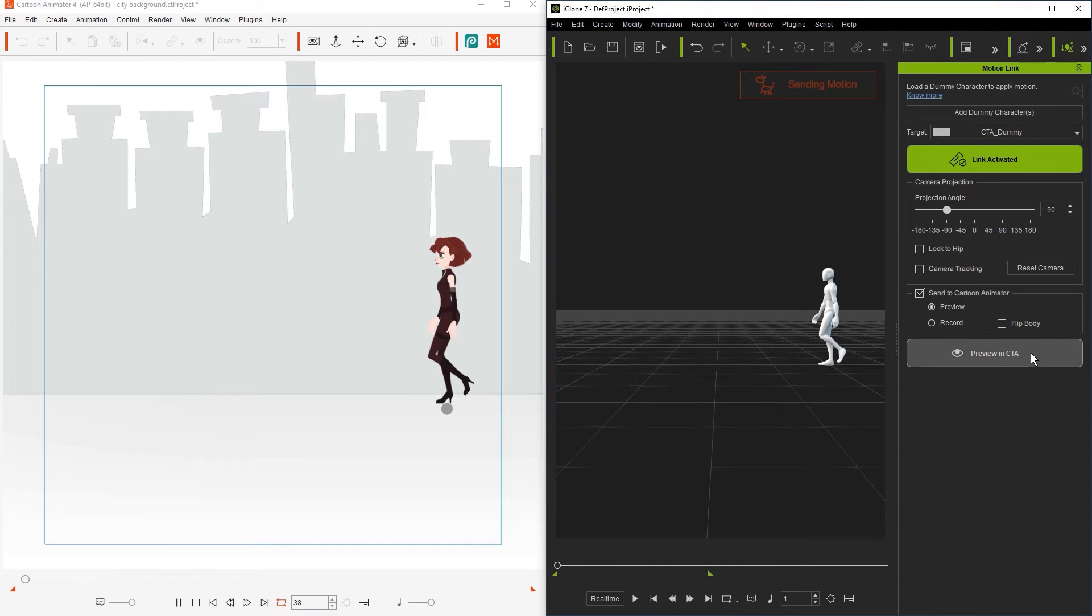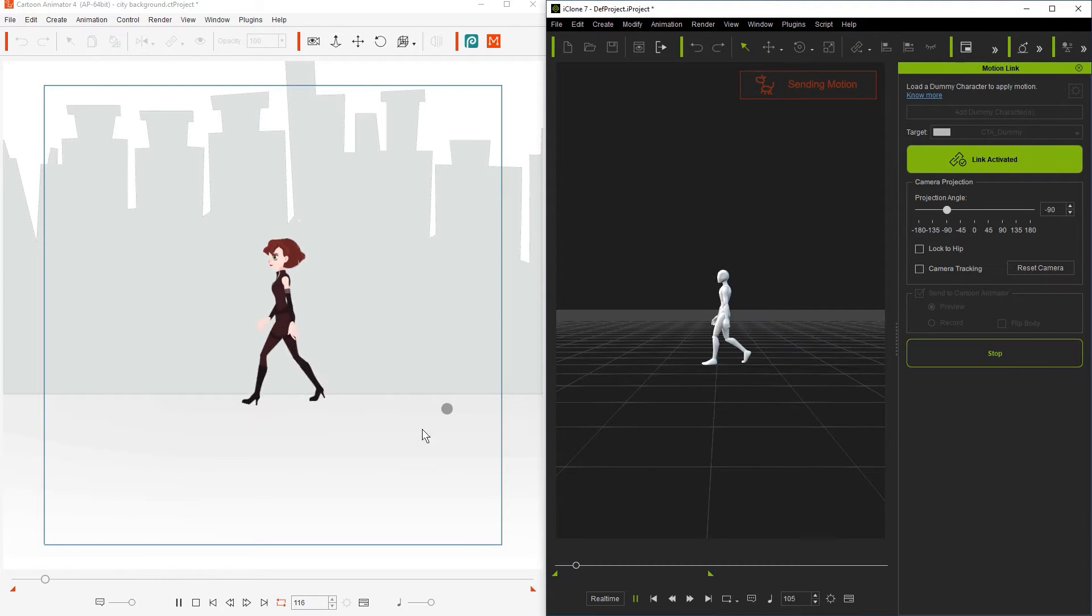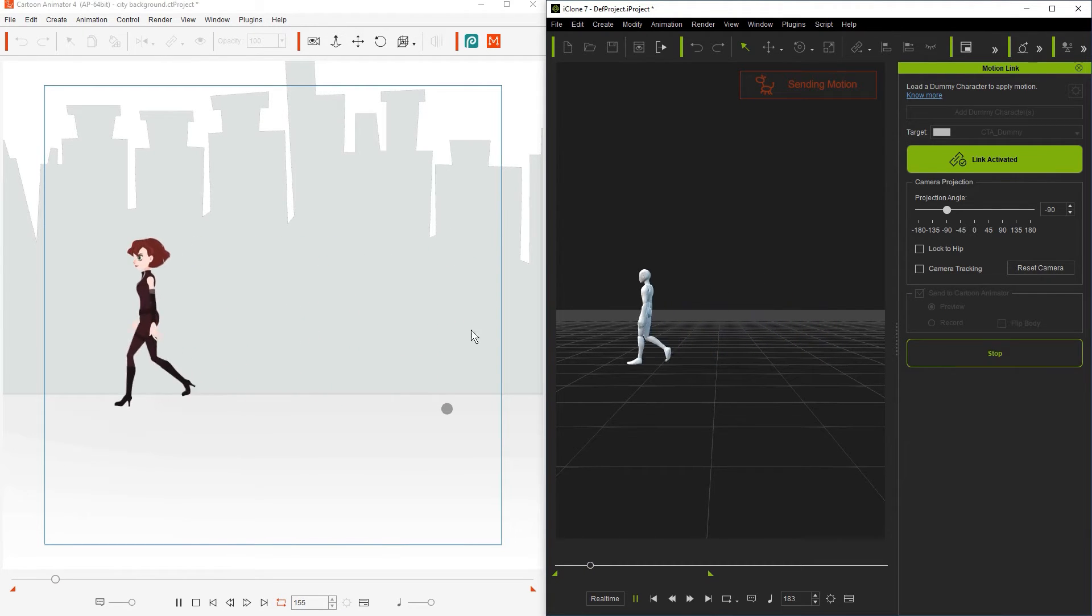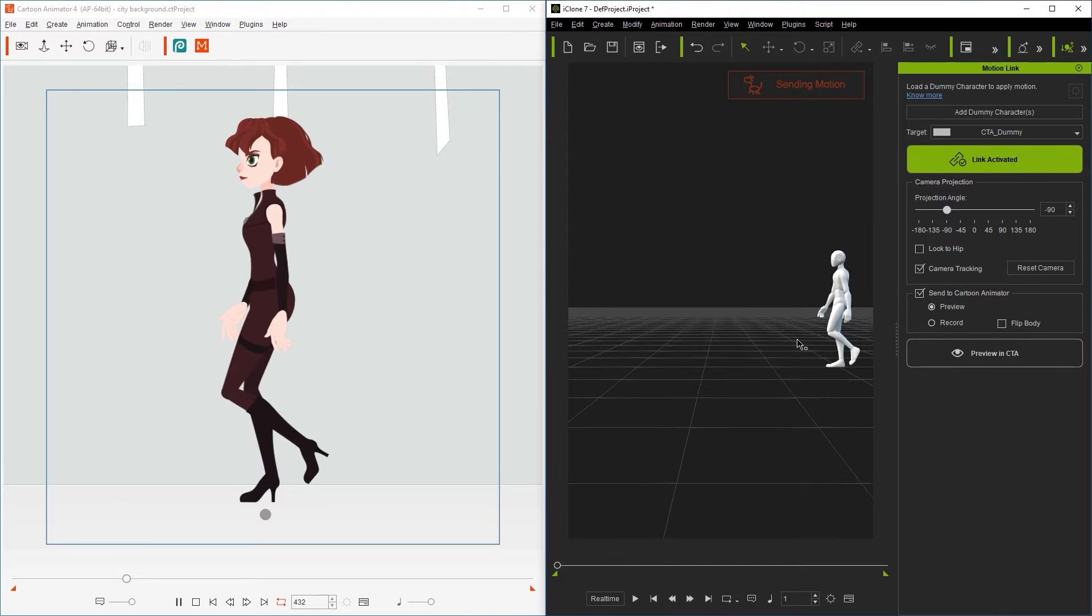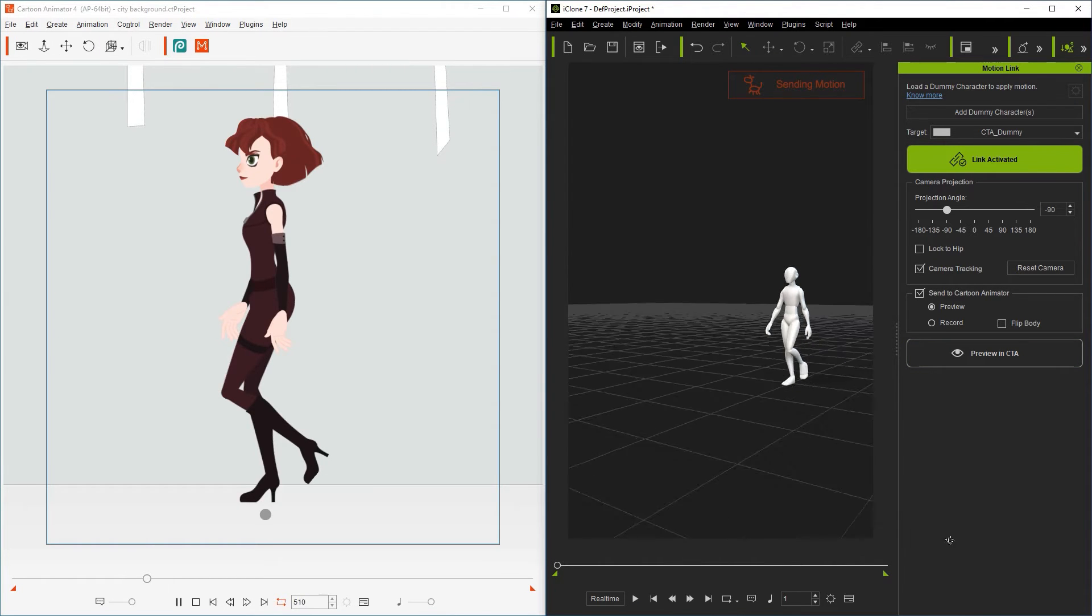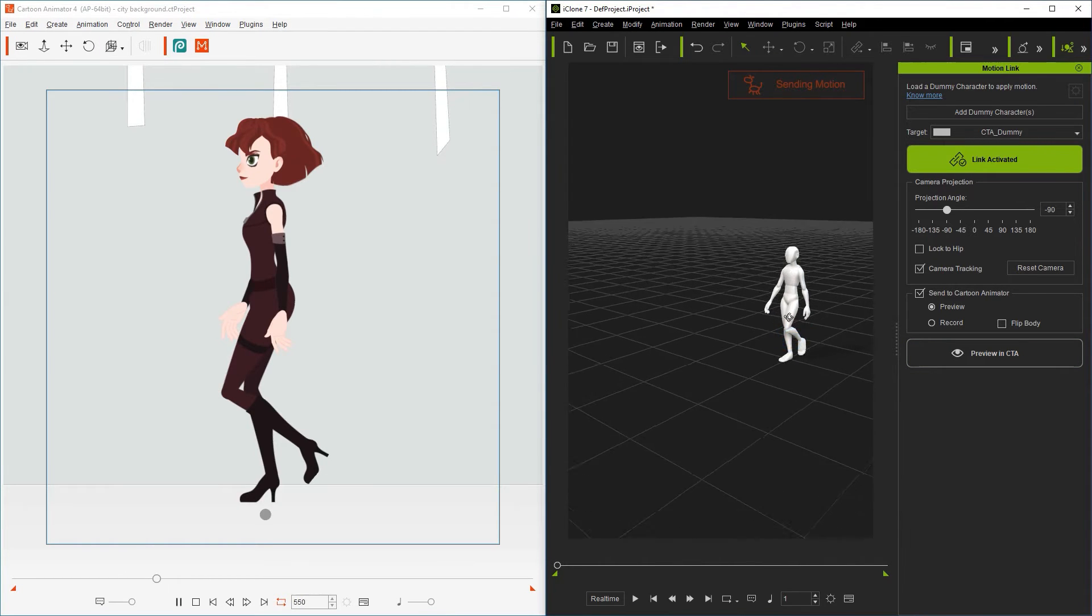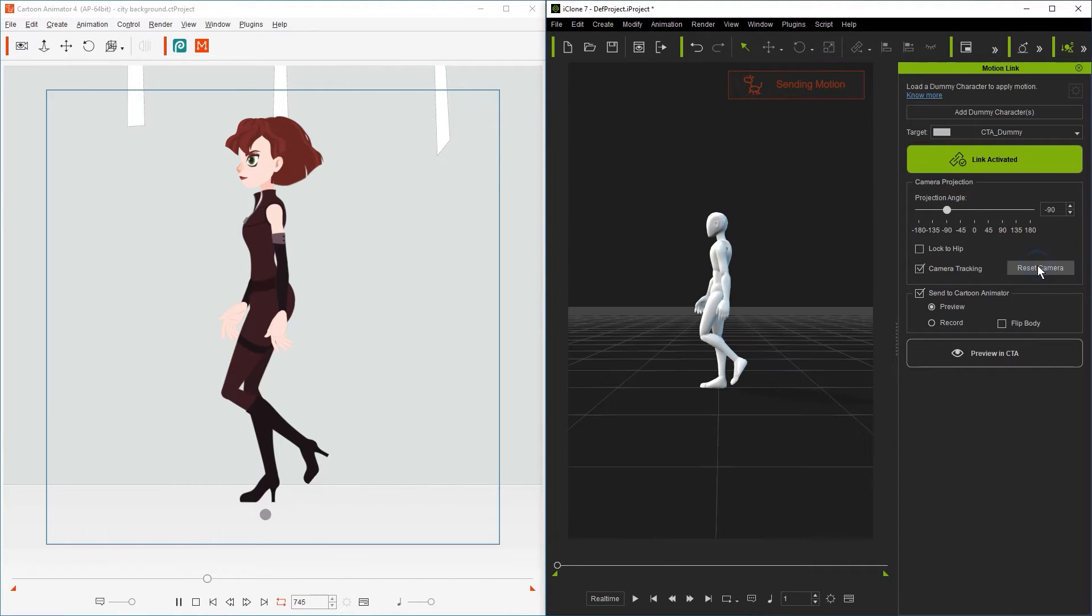If you accidentally or intentionally adjust the viewport camera angle in iClone it won't affect the motion sent to CTA at all. However if you want the view to be consistent with the projection angle you set you can select the reset camera button to snap it back into the relevant view.